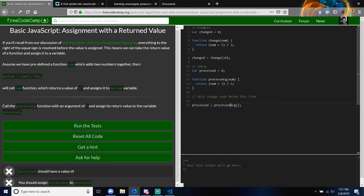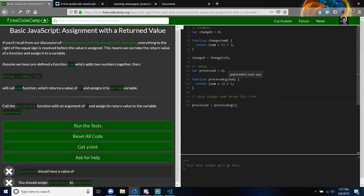Not really, no. So when they created the function processArg, you see how it says num after that? What num is, is a placeholder — sort of like a variable for arguments or parameters. It doesn't need to be used outside the function — it's like a local variable for that function.